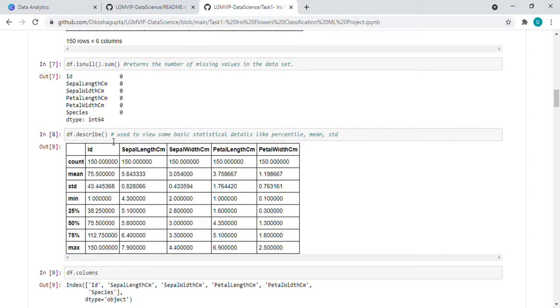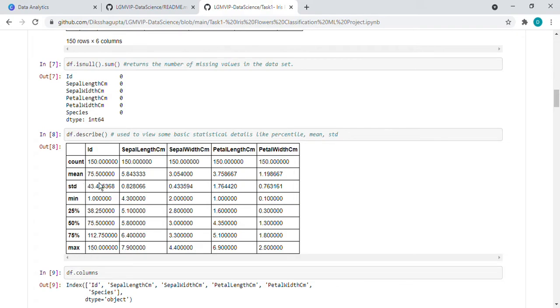df.describe - so this is a statistical term. It provides the statistical details, which means percentile mean, standard deviation, minimum, maximum. So here we are getting all this.